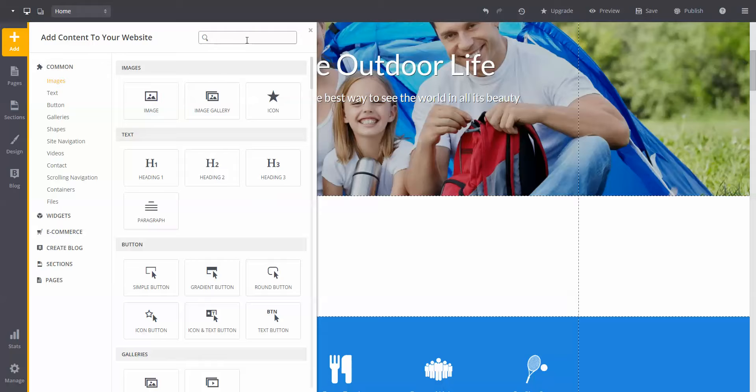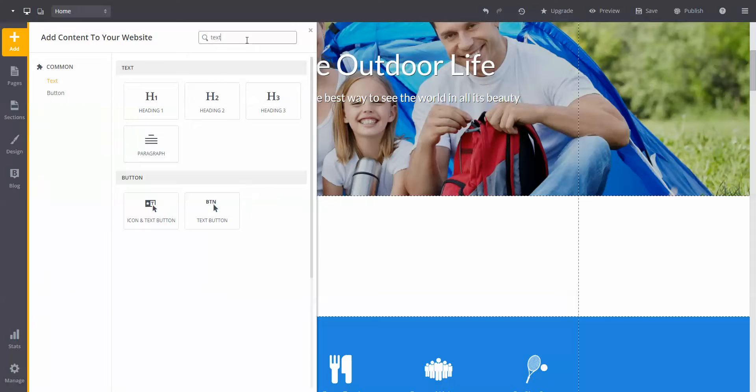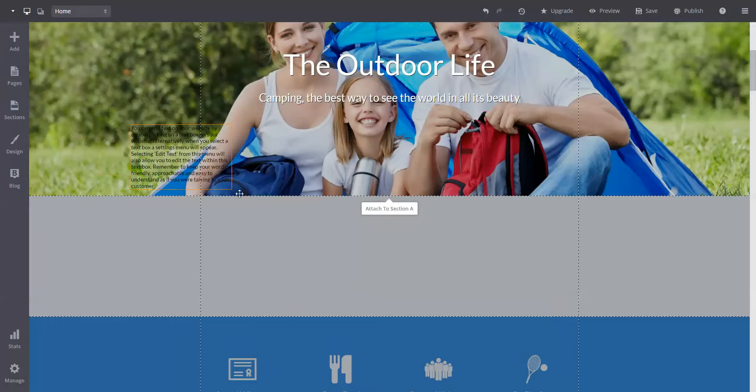You can search for what you want to add in this box. Let's go ahead and search for text and add it to the website ourselves. You can do this by simply clicking the element and placing it where you'd like.